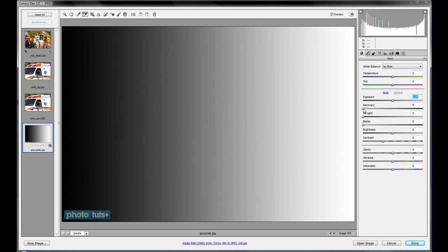Now, the recovery slider, you get kind of an indication of what it's doing here. We're going to see a little bit more of what this does in a bit here.